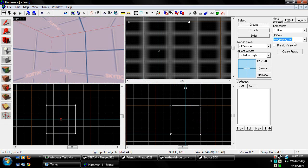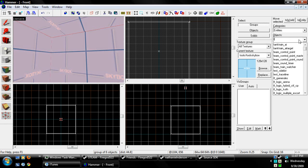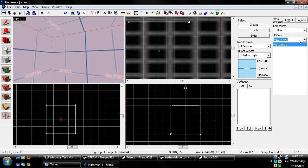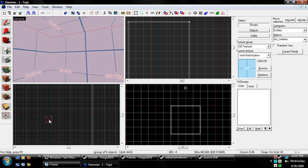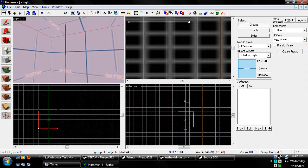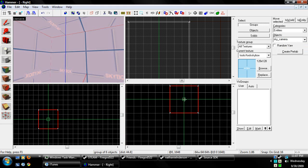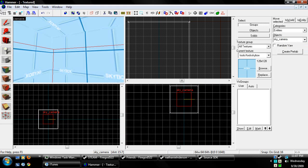And now we're going to get our Entities tool, and we're going to type in sky underscore camera. And we're going to place this right in the middle of our little box.